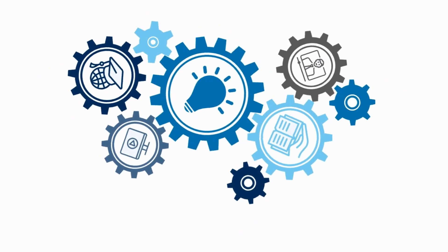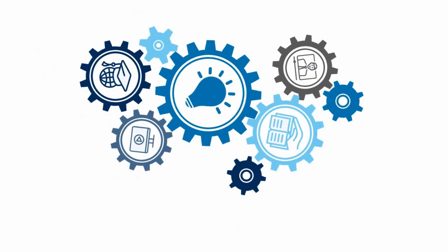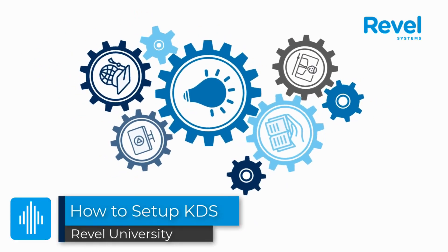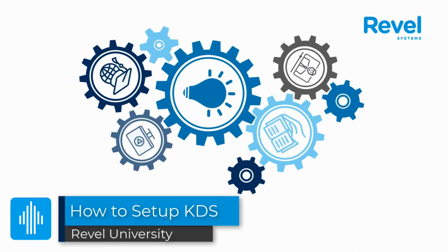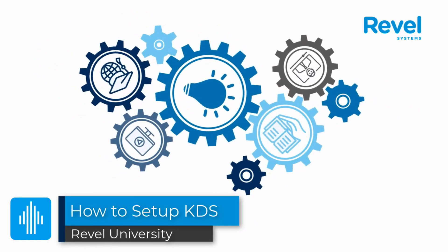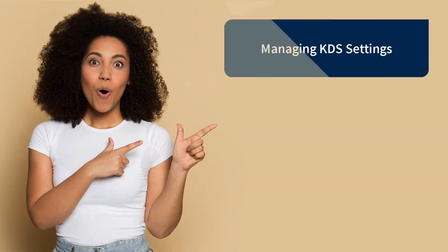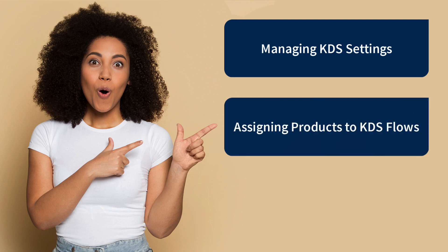Welcome to another Revel University video tutorial. This video will cover the features of Revel's Kitchen Display System and how to customize the look and feel of your kitchen display.